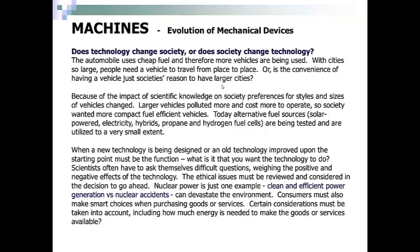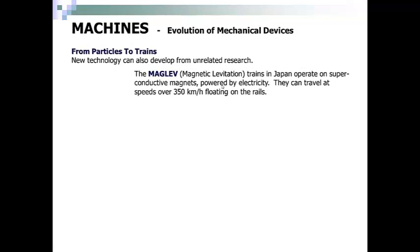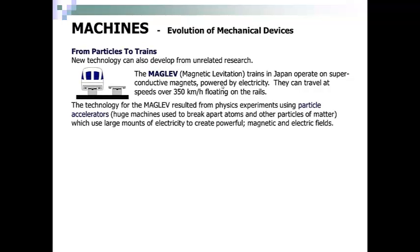Consumers must also make smart choices when purchasing goods or services, including how much energy is needed to make them available. New technology can also develop from unrelated research. Maglev magnetic levitation trains in Japan operate on superconductive magnets powered by electricity and can travel at speeds of over 350 kilometers an hour, floating on the rails. The technology for the Maglev resulted from physics experiments using particle accelerators — huge machines used to break apart atoms — which use large amounts of electricity to create powerful magnetic and electric fields.